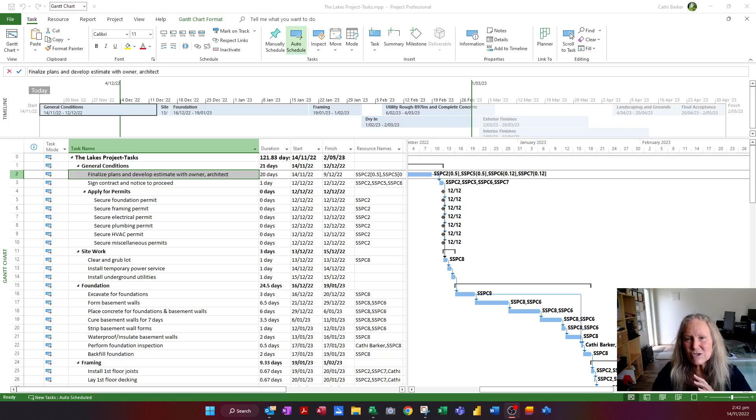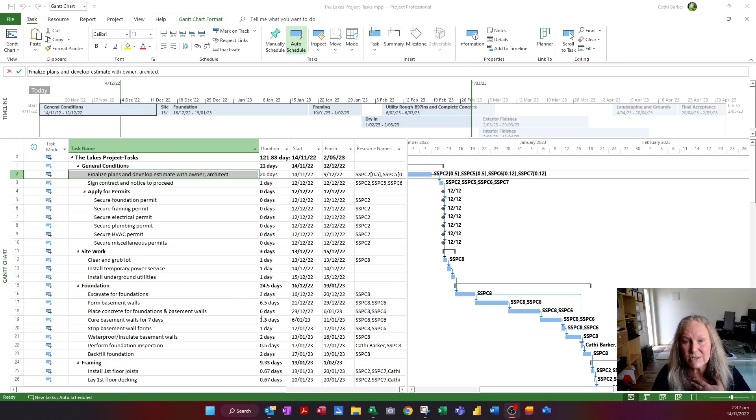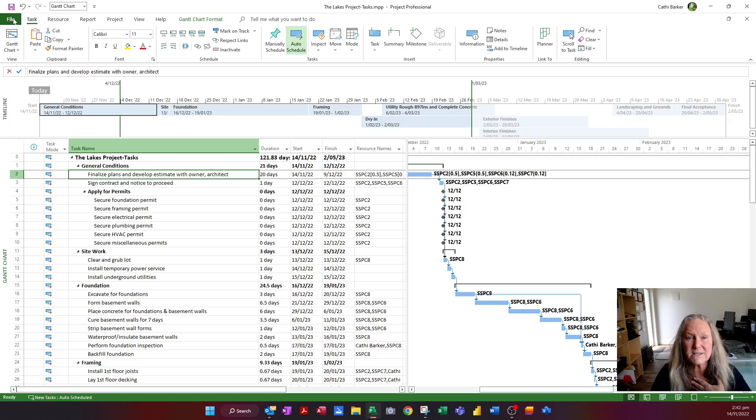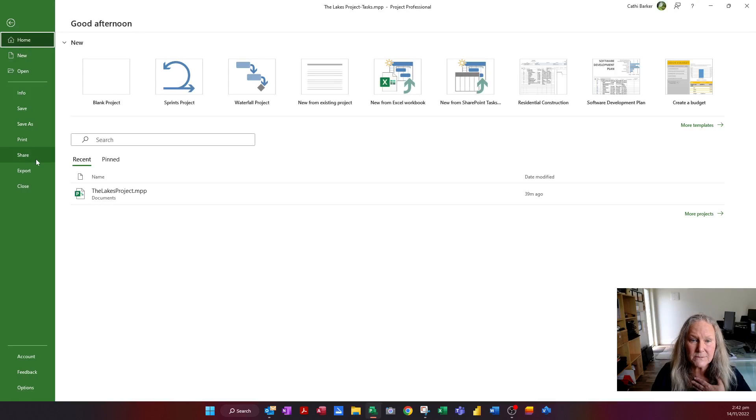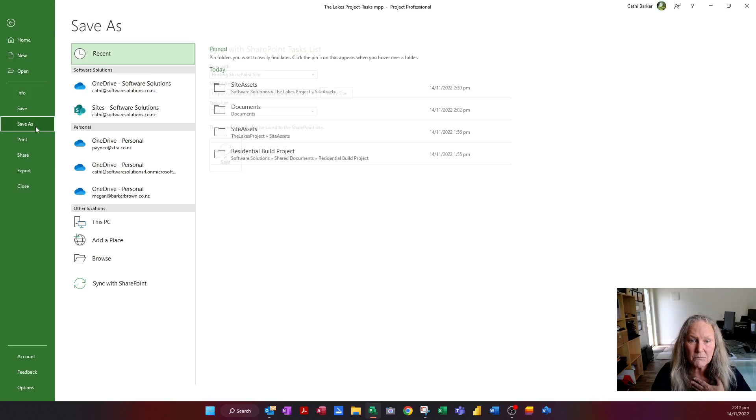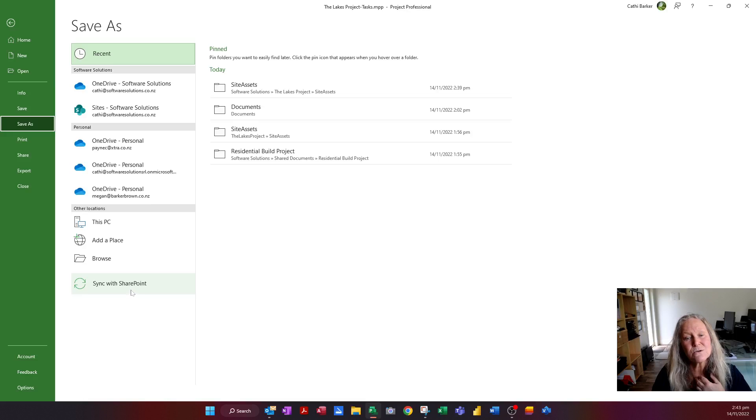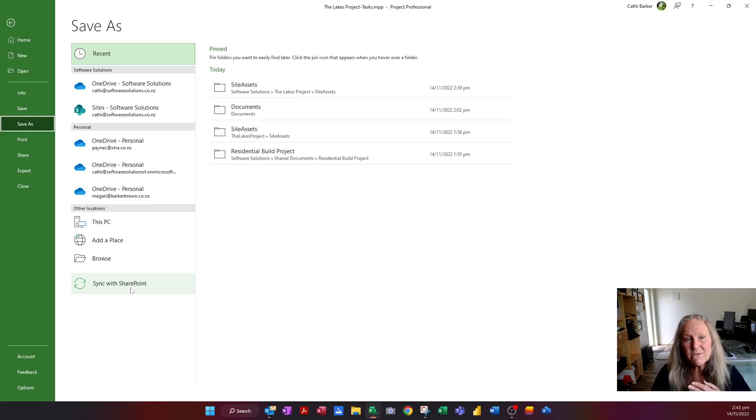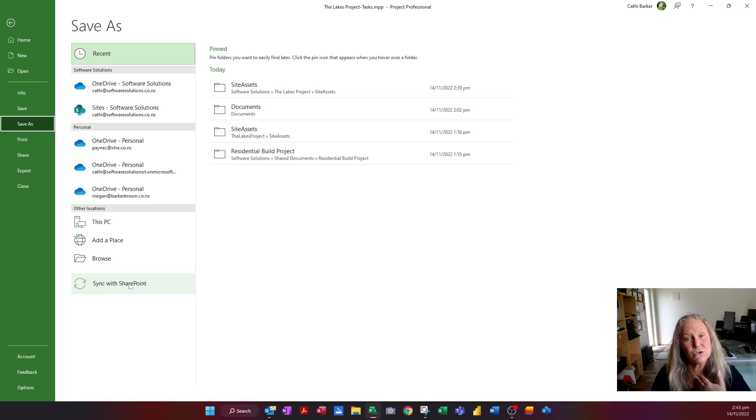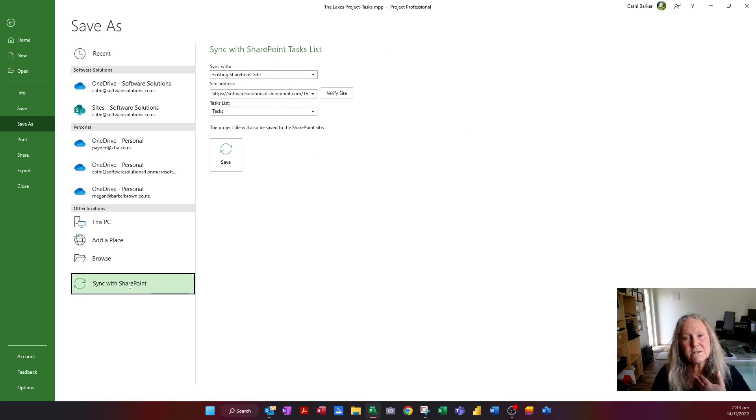So how do we share this project plan using SharePoint? Well, we go to File and we go to Save As. And why we do that is we can see this option down here. If you have SharePoint, you'll have this option to sync with SharePoint. So I'm going to click this option.